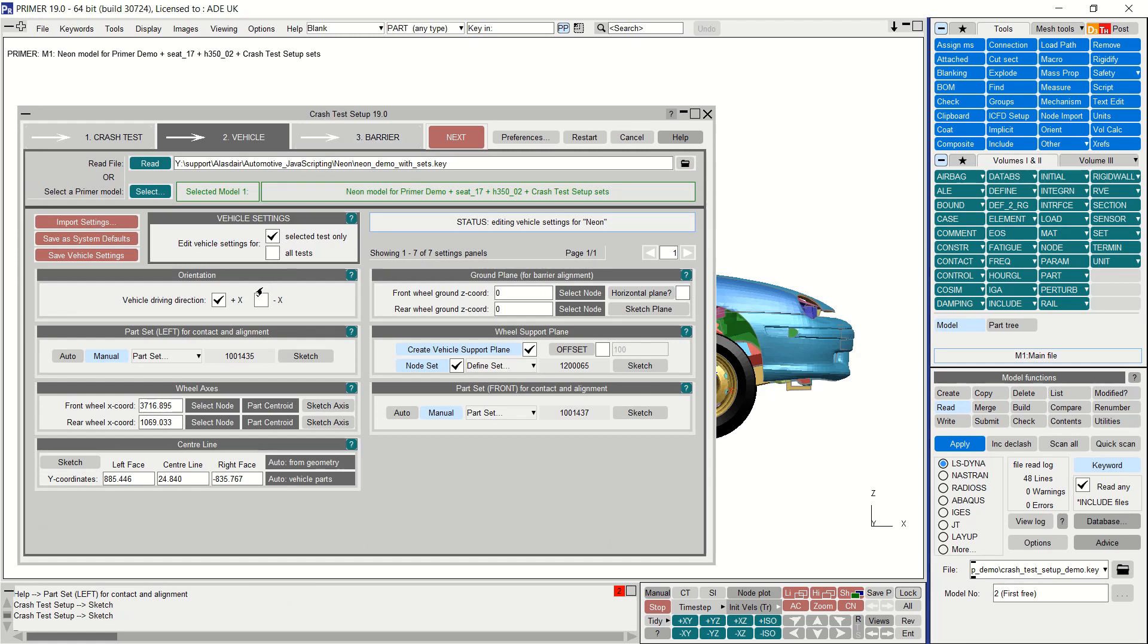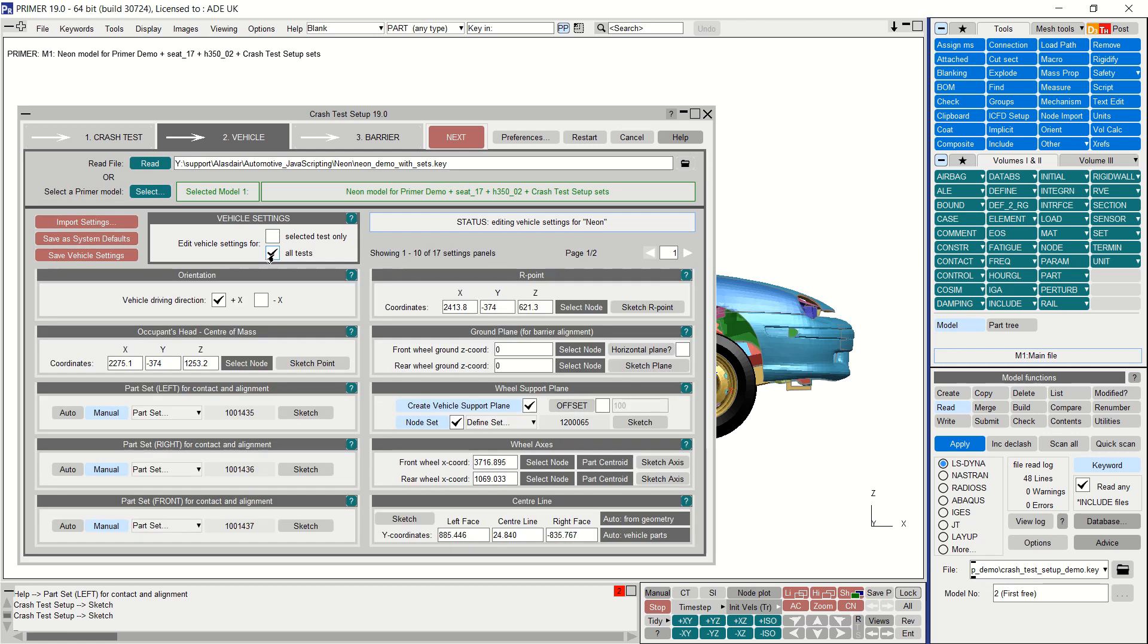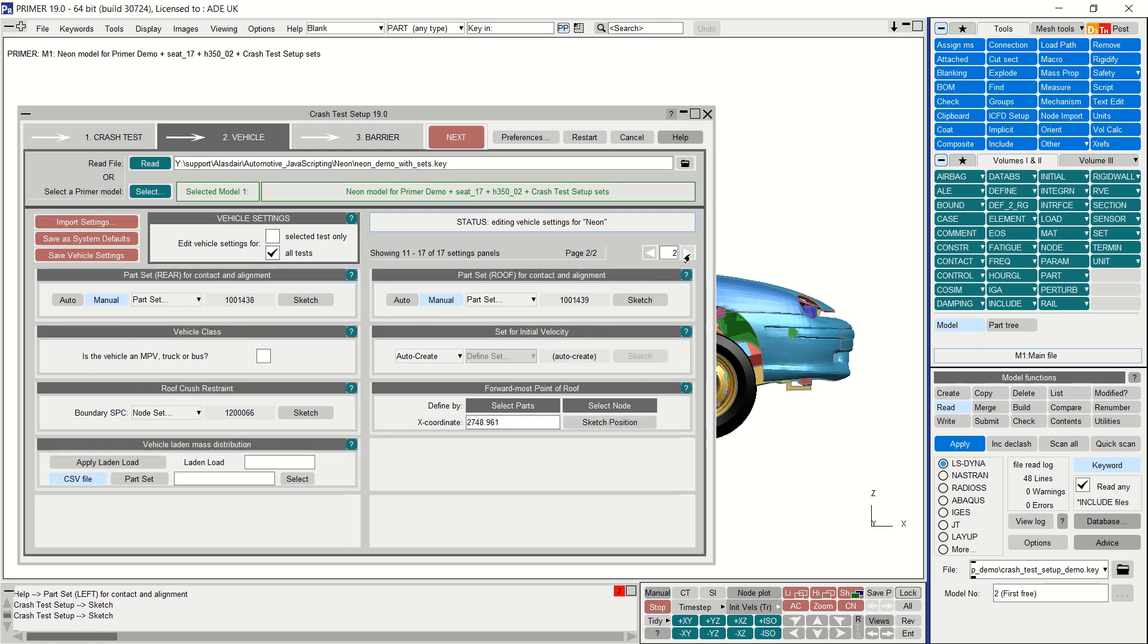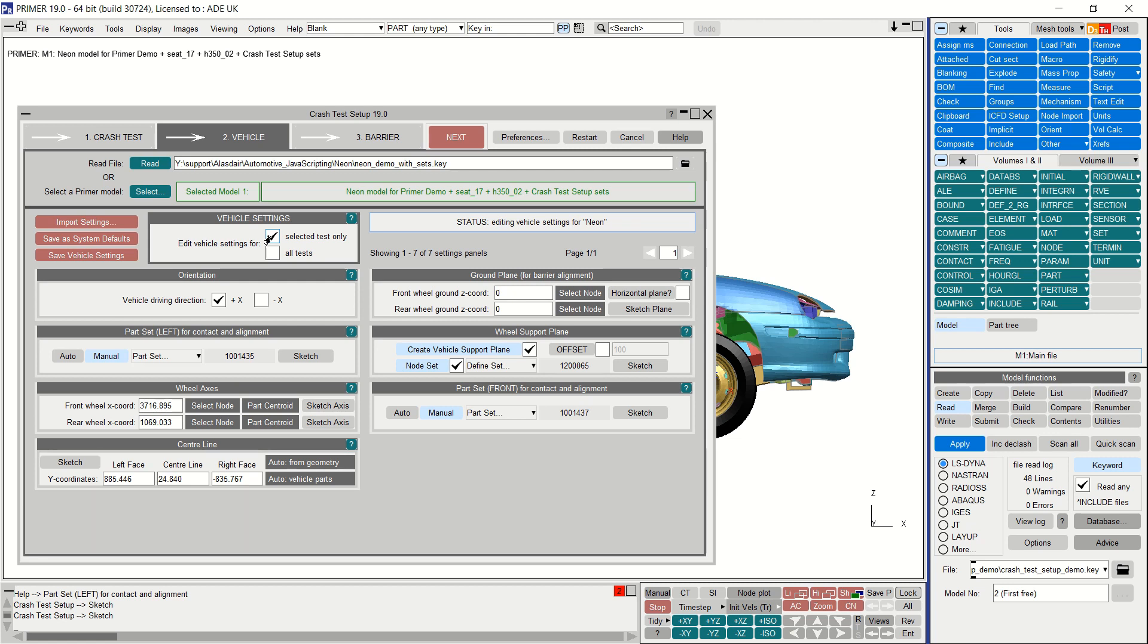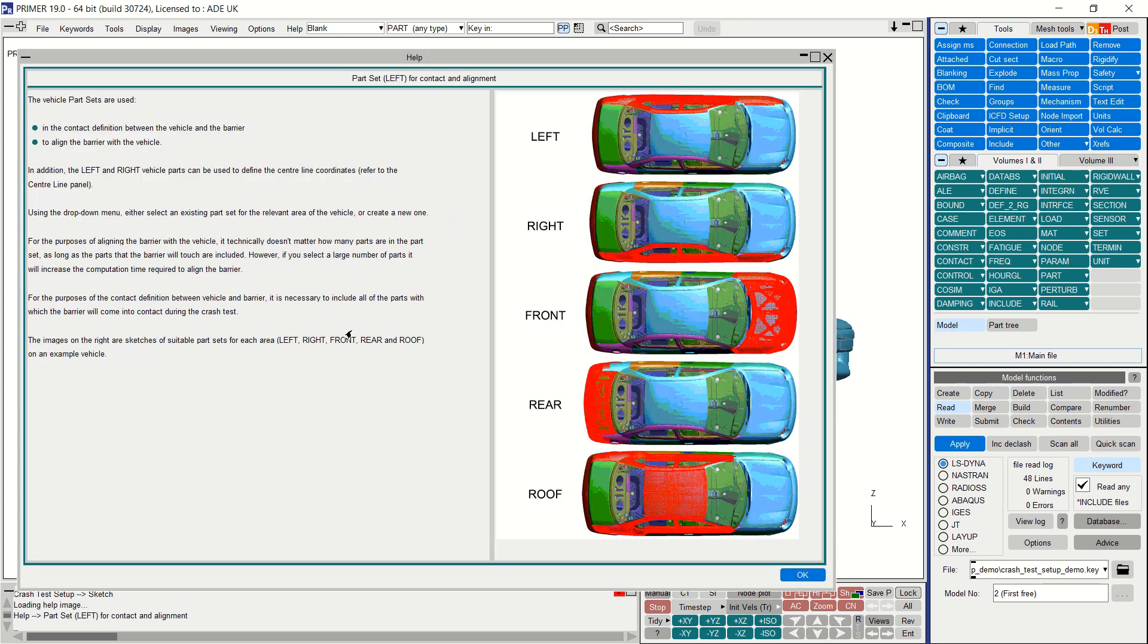The vehicle tab consists of a number of smaller panels where you can define the settings for the vehicle. By default only the vehicle settings required for the selected test are displayed. However, you can tick all tests in order to define the settings for every possible test, then you can save all of the settings ready to be used in future for any crash test setup involving this vehicle model. For this demonstration I will just edit the settings for the oblique test.